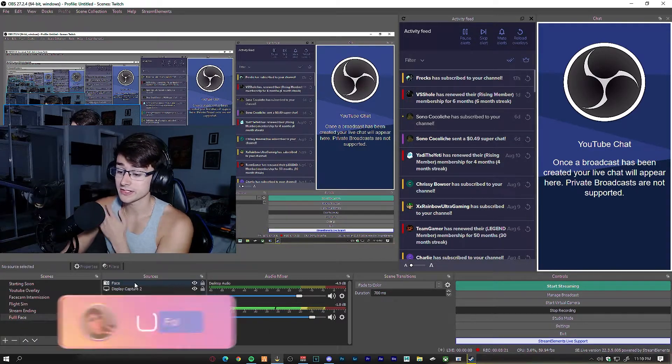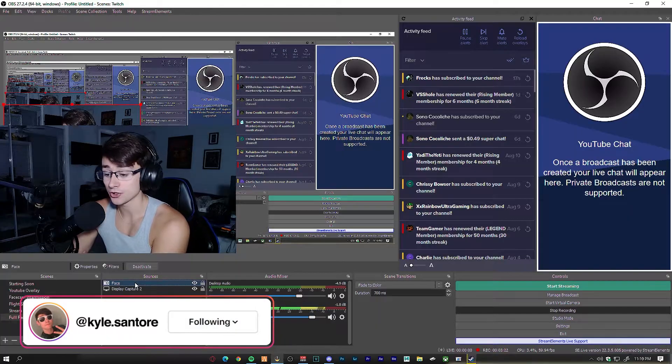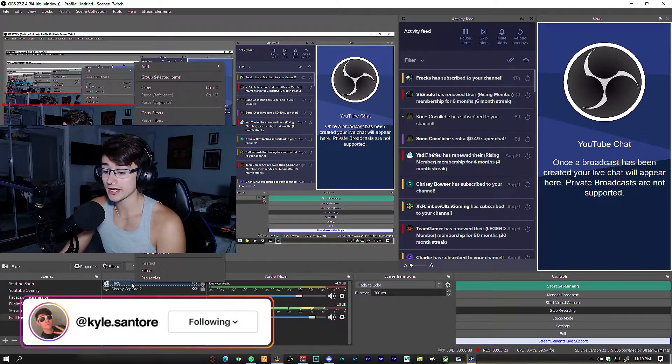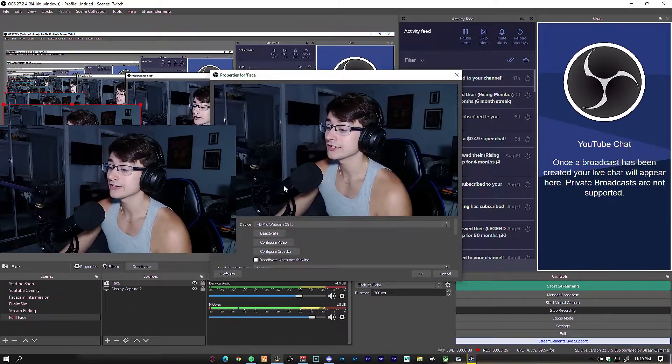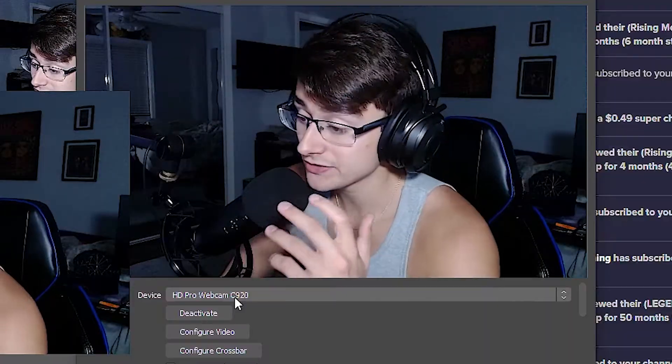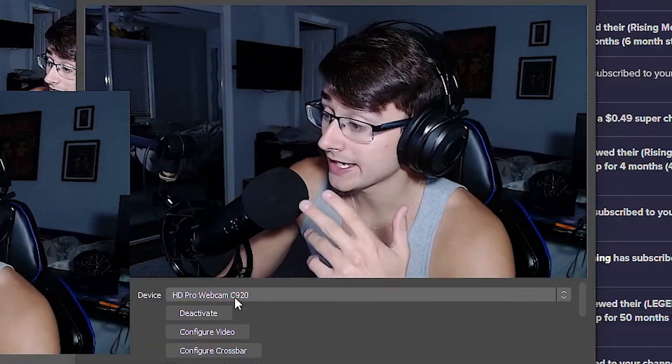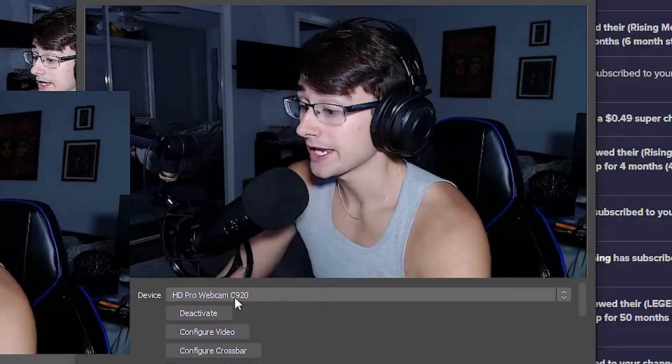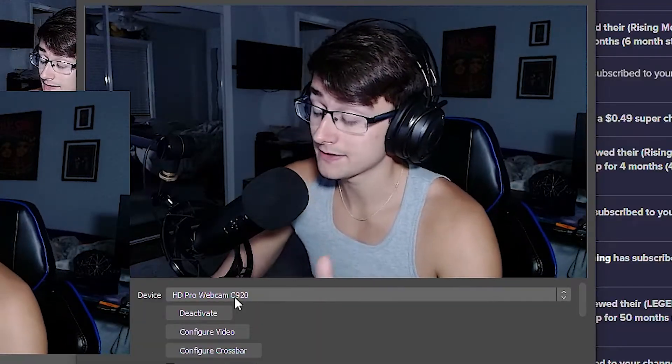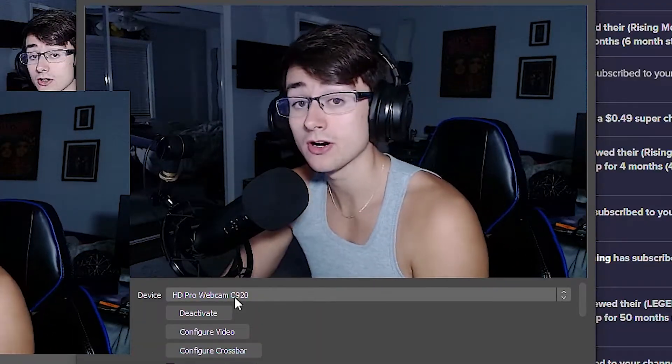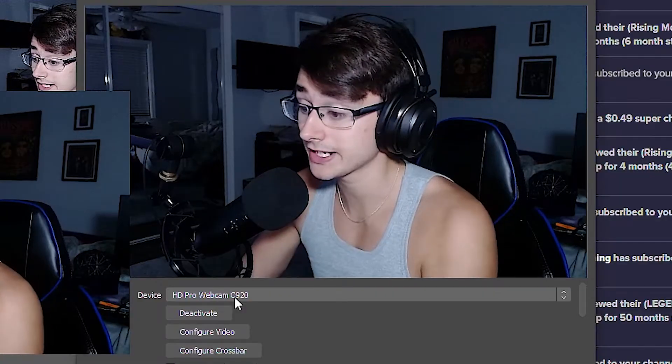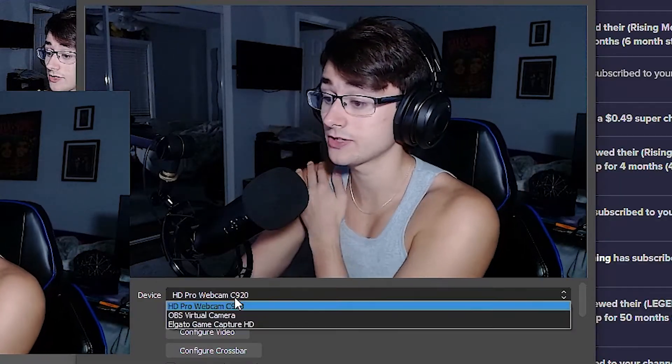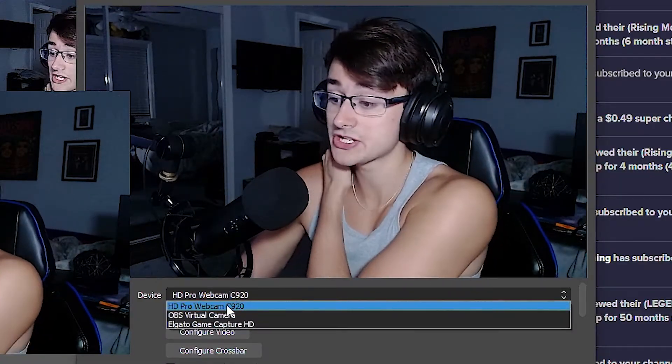The first thing you're going to want to do is click your face cam on your OBS, right-click it, then go to properties. You're going to see that my device is an HD Pro Webcam C920, so this is going to be for the C920 Logitech. Make sure you have the HD Pro C920 webcam selected.